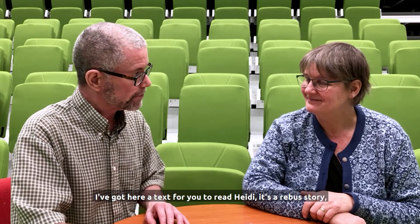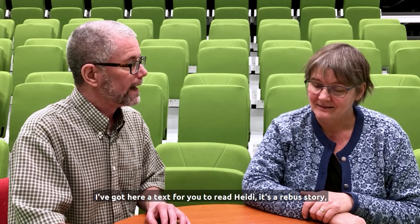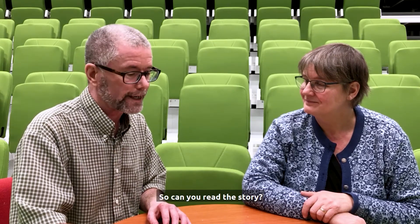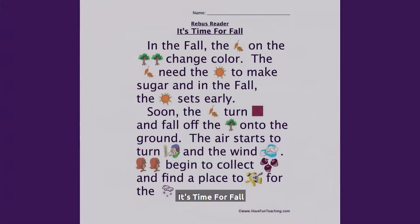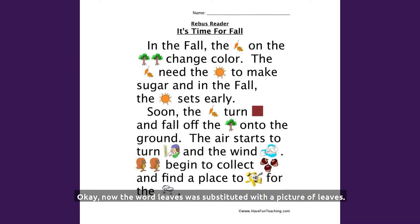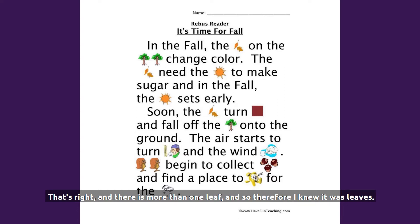I've got here a text for you to read, Heidi. It's a Rebus story, and some of the words have been substituted with pictures. So can you read the story? 'It's time for fall. In the fall, the leaves on the trees change colour.' The word 'leaves' was substituted with a picture of leaves. And there's more than one leaf, so I knew it was 'leaves' — just like there's more than one tree, so I knew it was the plural, 'trees.'